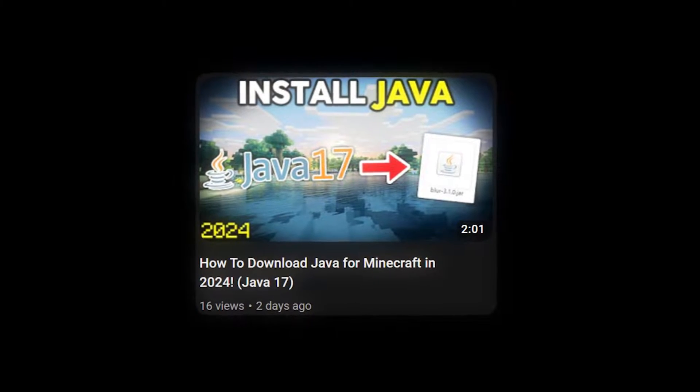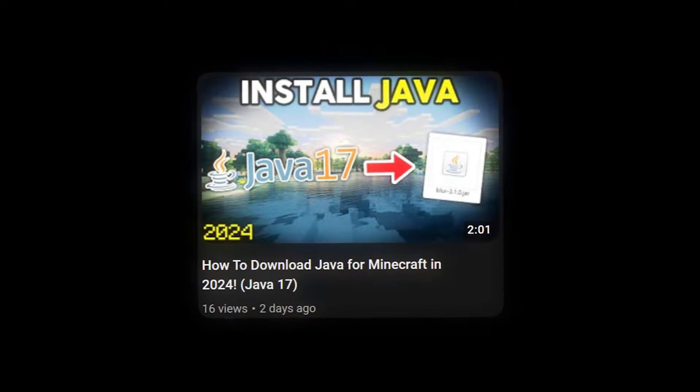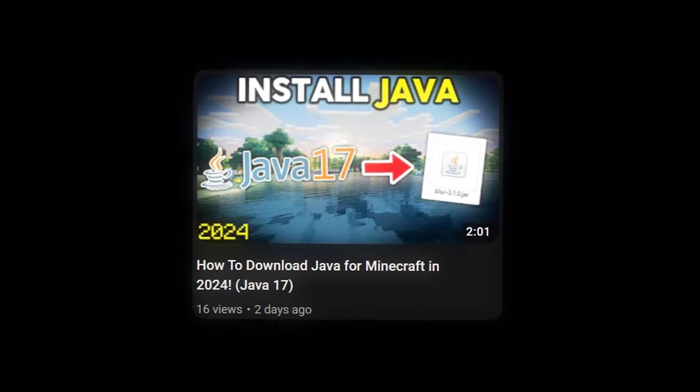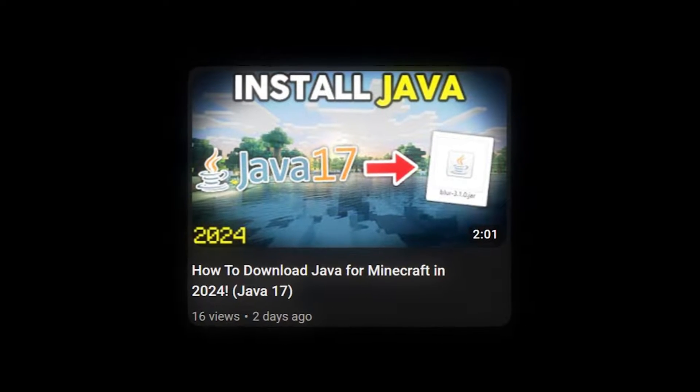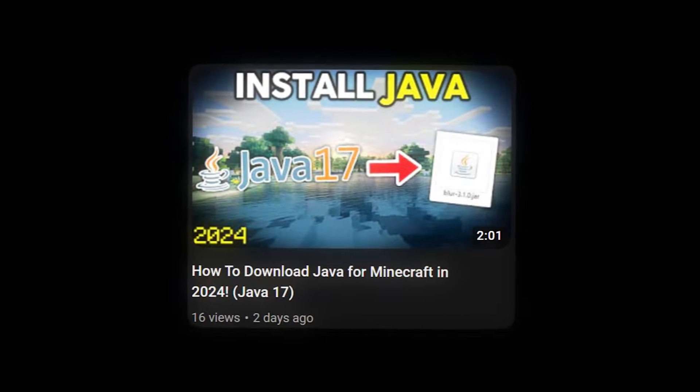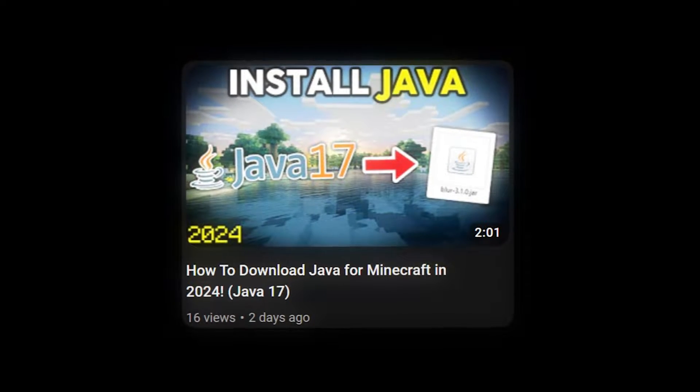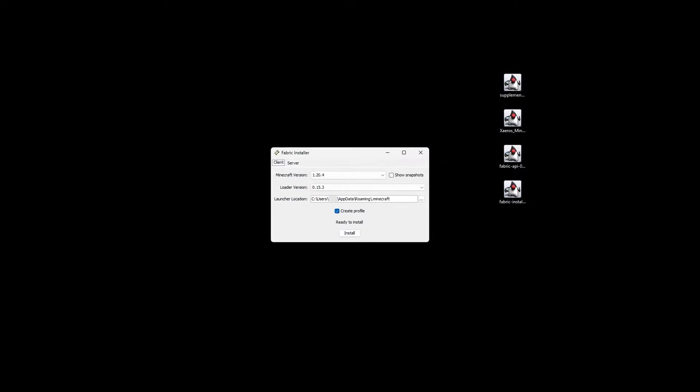You can find the link to that on screen and in the description, along with a jar fix in that video to ensure I can get this to work for you as quick as possible. Once you have Java and you've opened Fabric with Java, you'll see the mod system installer, which looks like this.